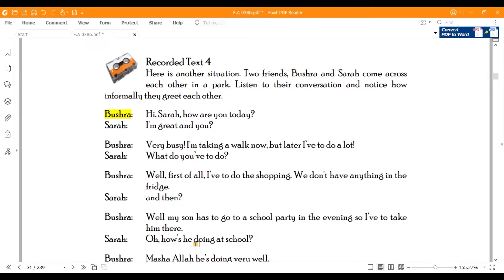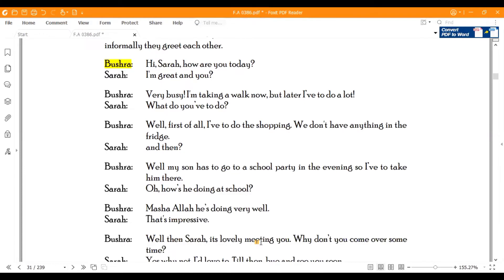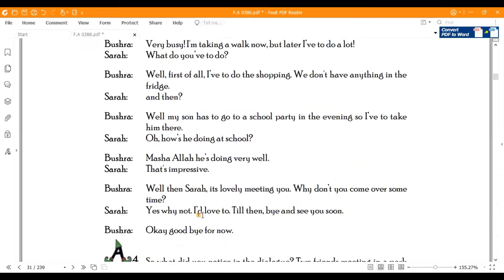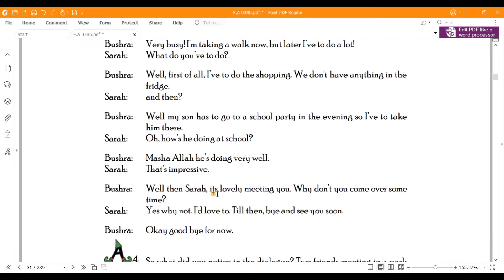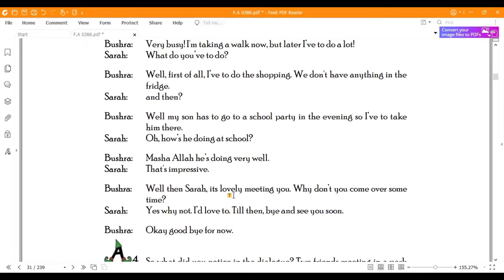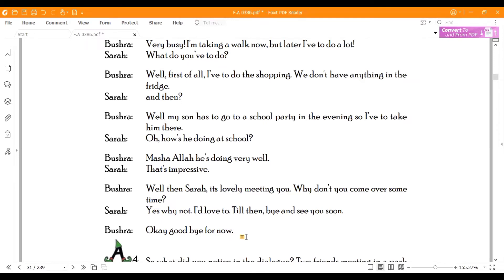Sarah: How is he doing at school? Bushra: Mashallah, he is doing very well. Why don't you come over some time? Sarah: Yes, why not? Till then, bye and see you soon. Bushra: Okay, goodbye for now.